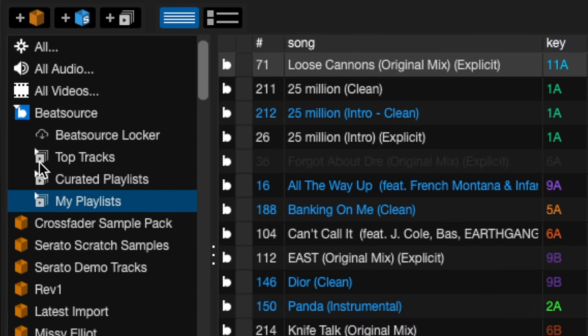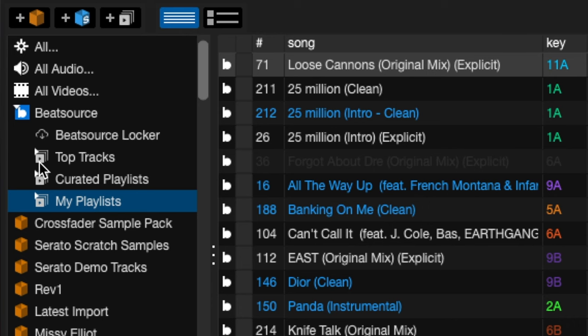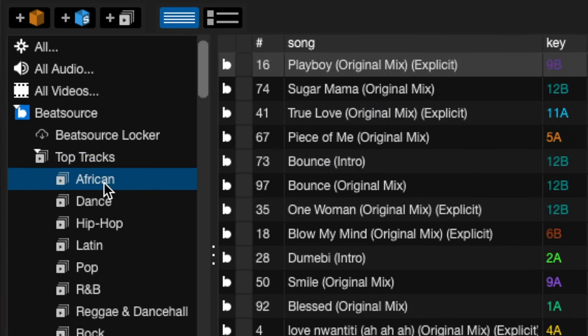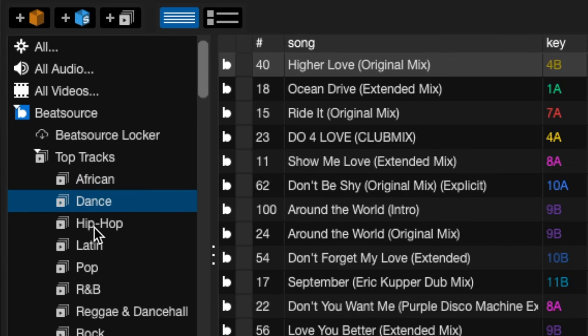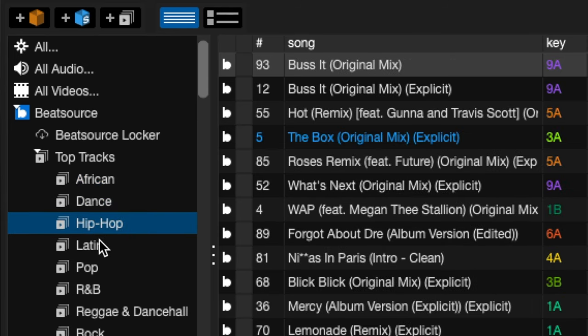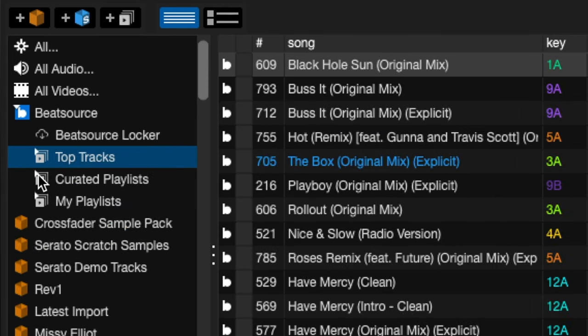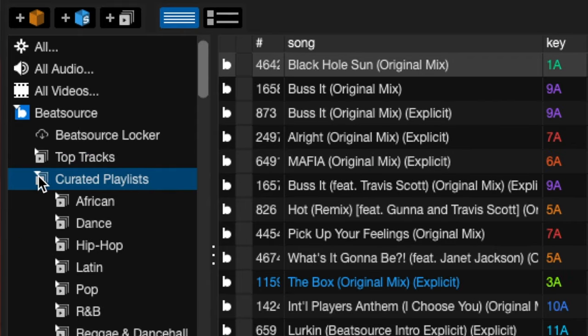And like I say, there are already some prebuilt playlists directly in here without even having to go onto Beatsource and add them. So you've got the top tracks, like the top 100 African tracks, dance tracks, hip hop, Latin, pop, et cetera. You've got some curated playlists as well, similar genres.